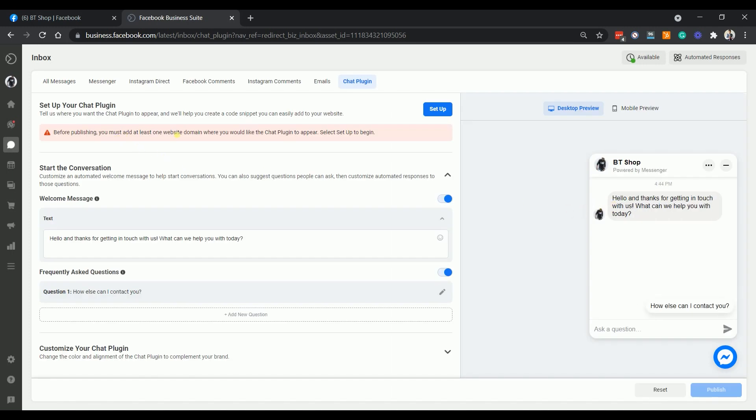You should then be taken to the chat plugin tab of your Facebook business suite inbox. We still didn't have any website added to our page so we'll be setting this up. Click the setup button.